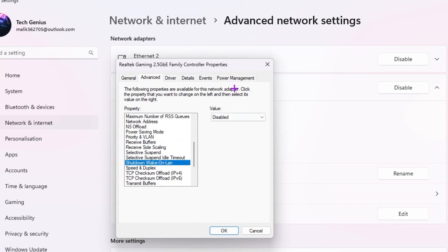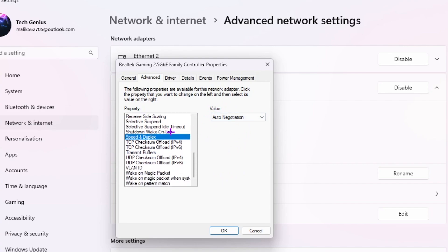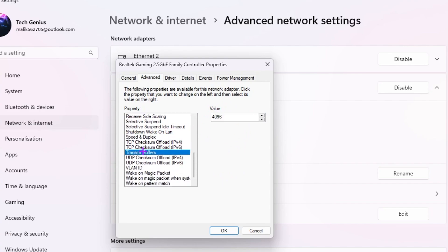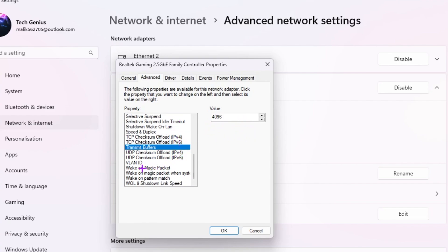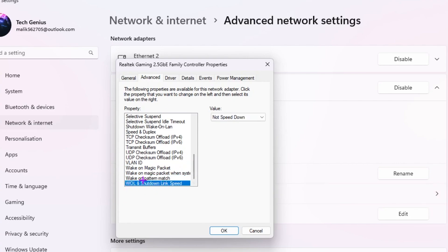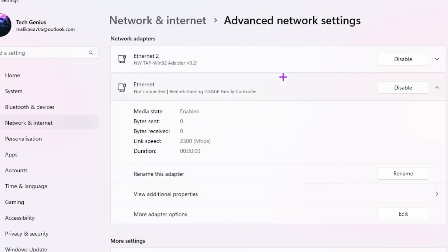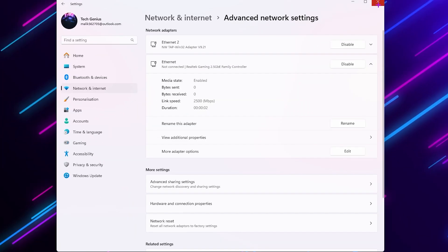Scroll down to Receive Buffers and set it to 512. Find Shutdown Wake on LAN and disable it. Go to Speed and Duplex and set it to Auto Negotiation. Scroll down to Transmit Buffers and set the value to 4096. Find Wake on Magic Packet and disable it. At the end, find WOL and Shutdown Link Speed and make sure to set this value to Not Speed Down. Then click OK and save the settings.